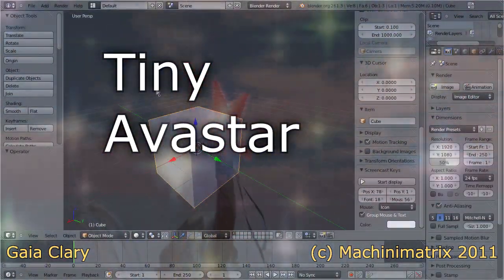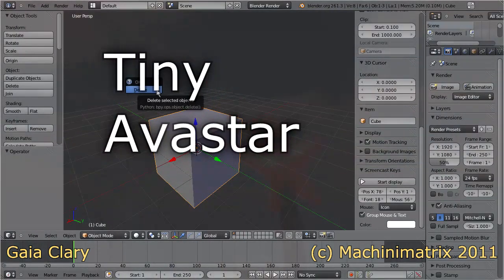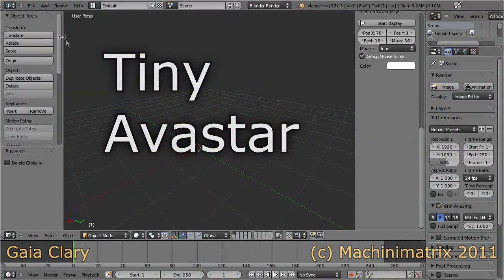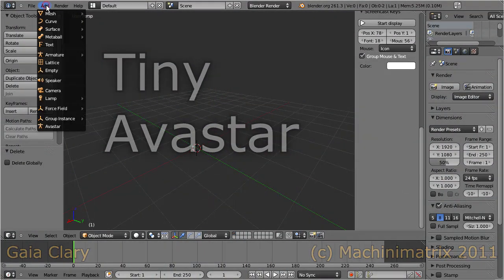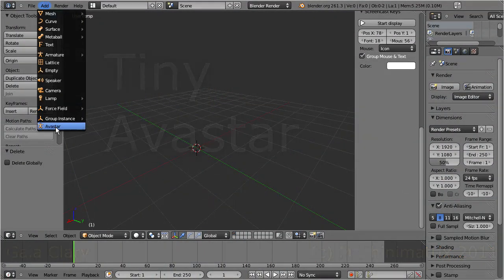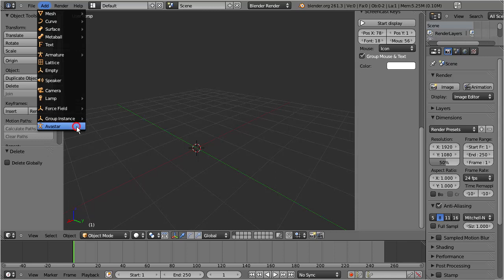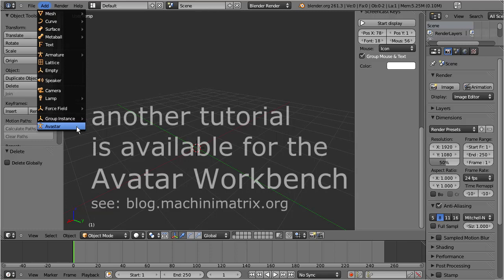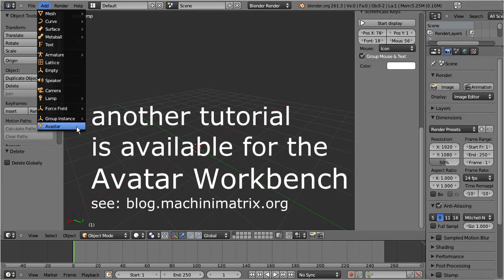This video is about creating a tiny avatar. You can use the following procedure to make very small avatars or giants. Please note, you can do it exactly in the same way by using the avatar workbench. You find a related video on the Machinimetrics blog.